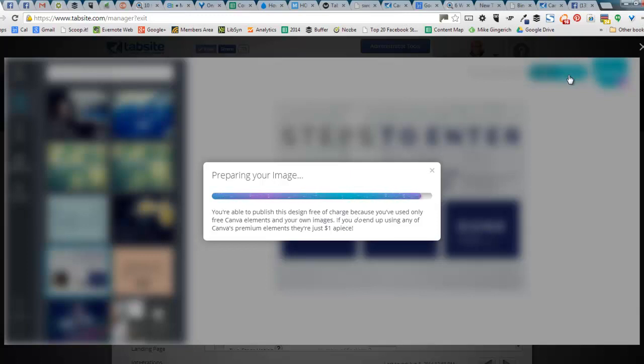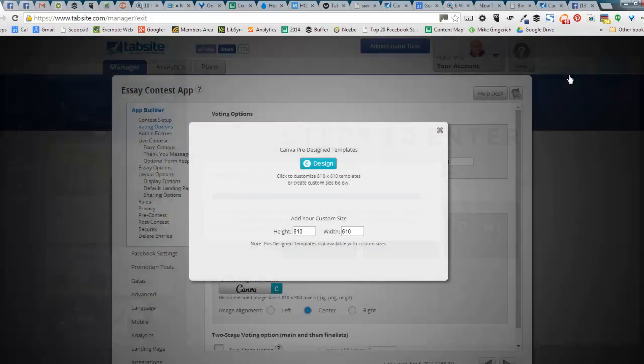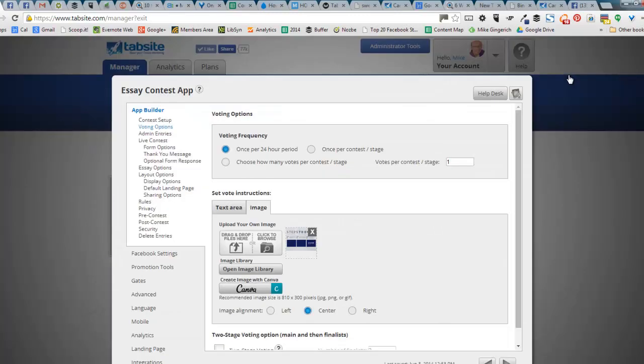If you did use any of their design premium elements, you would have to pay for them right here. A dollar apiece, that type of thing. But I use all free elements. They have a number of templates where you can use all free elements. And so it's a great way to have custom designs for your contest.